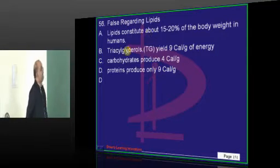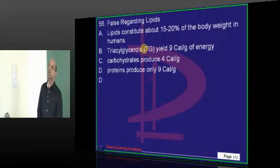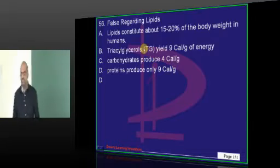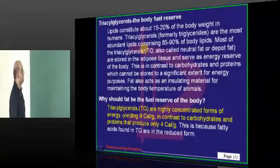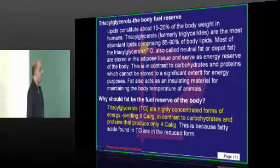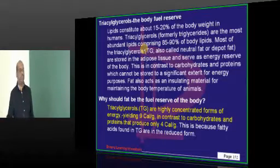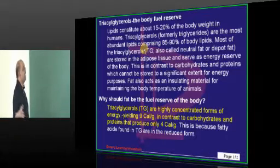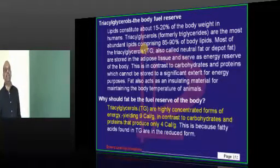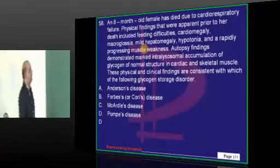Coming to lipids and caloric value — one of the common and very easy questions. Fundamentally, carbohydrates and proteins yield 4 calories per gram, while fats yield 9 calories per gram.